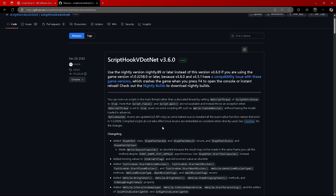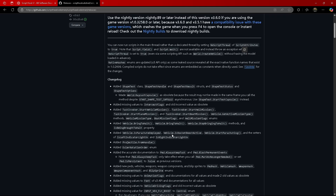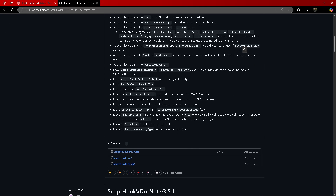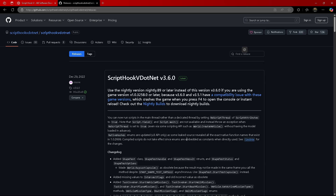Now for Script Hook V.NET, it's going to bring you to this page. You don't want this one, because if you were to get this one, when you press F4 in your game it's going to crash your game. So like if you play LSPDFR and you press F4 to open up your RAGE console — which happened to me a couple weeks ago — you're going to want the nightly build of Script Hook V.NET, because this stable version does not work properly with F4.